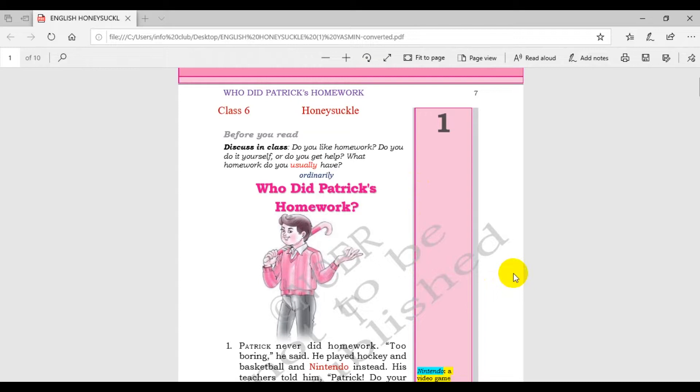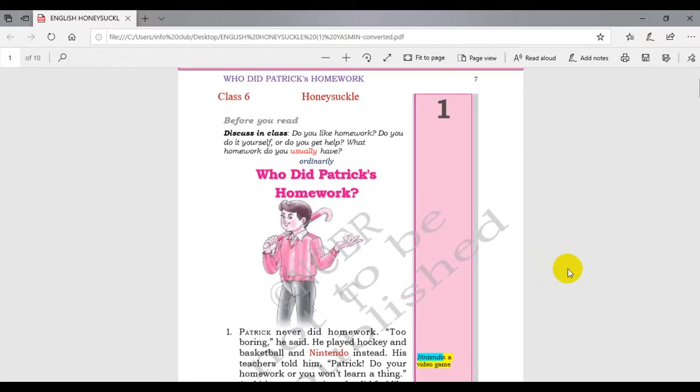Patrick never did homework. Too boring, he said. He played hockey and basketball and Nintendo instead. Patrick never liked his homework, he was playing basketball, hockey and Nintendo.